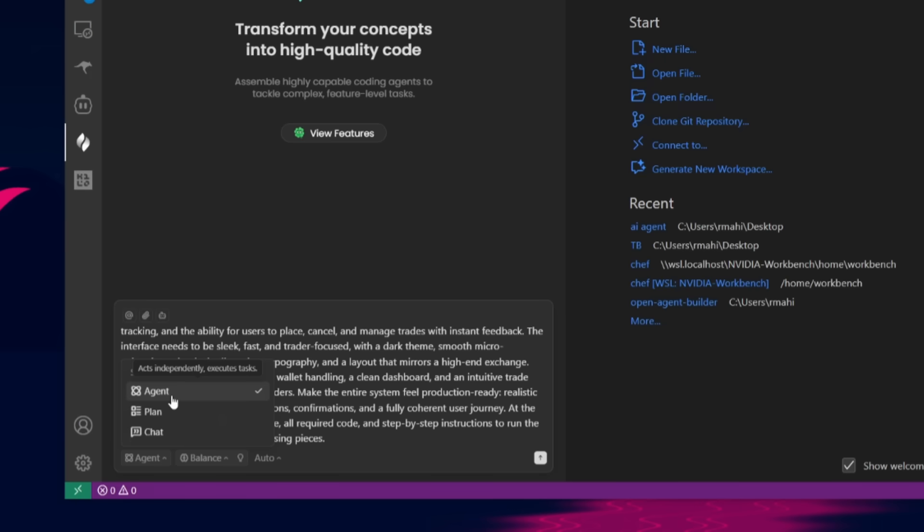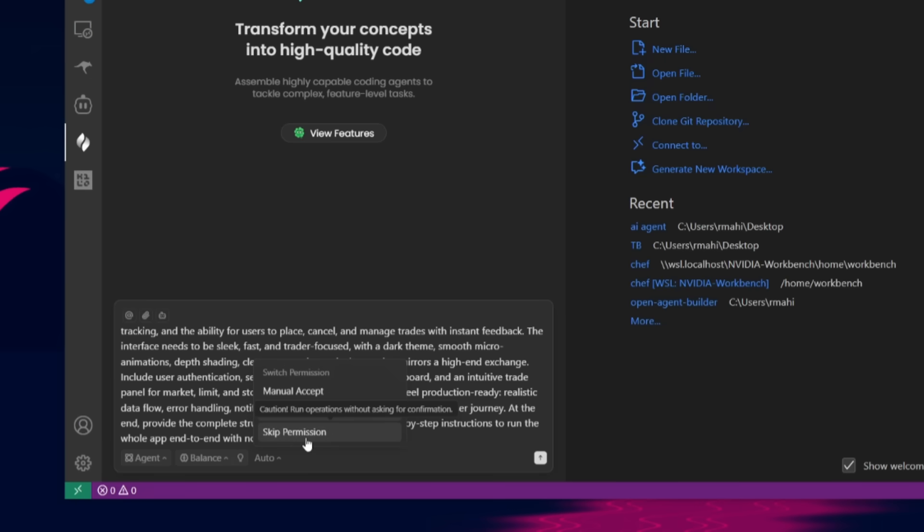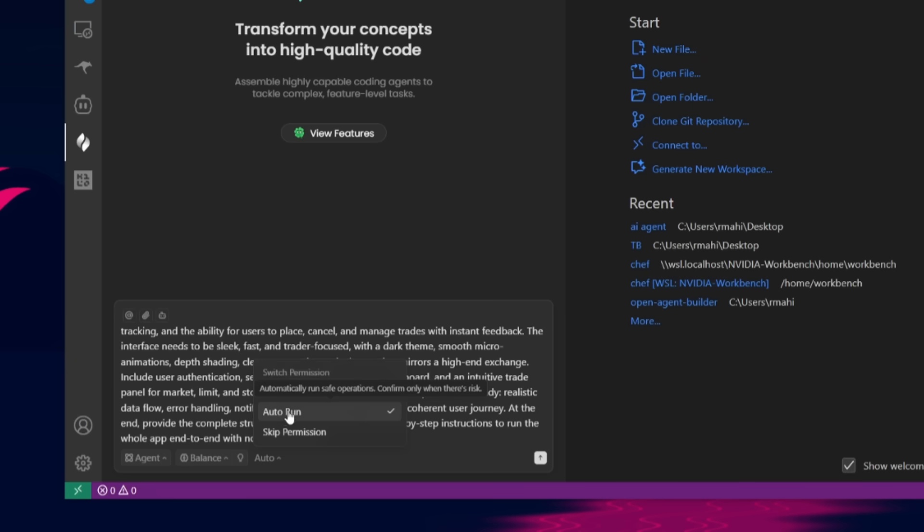And you can switch between different modes, the agent, which is going to autonomously build it out, depending on which mode you have set, you can skip permissions, which I don't really recommend. But you can also manually accept everything and review it yourself. Or you can have it on auto.